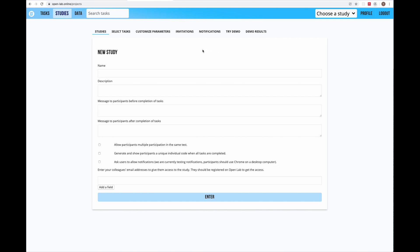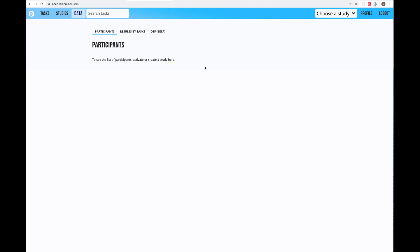The third link shows me the collected data in the study. Since I haven't created a study yet it's empty here. In a separate video I will talk about working with the data. Next I have a text input field to search for tasks — this search is done on all public tasks. On the right side there is a drop-down menu to choose the study you want to work with. Here you can switch between different studies if you have more than one.